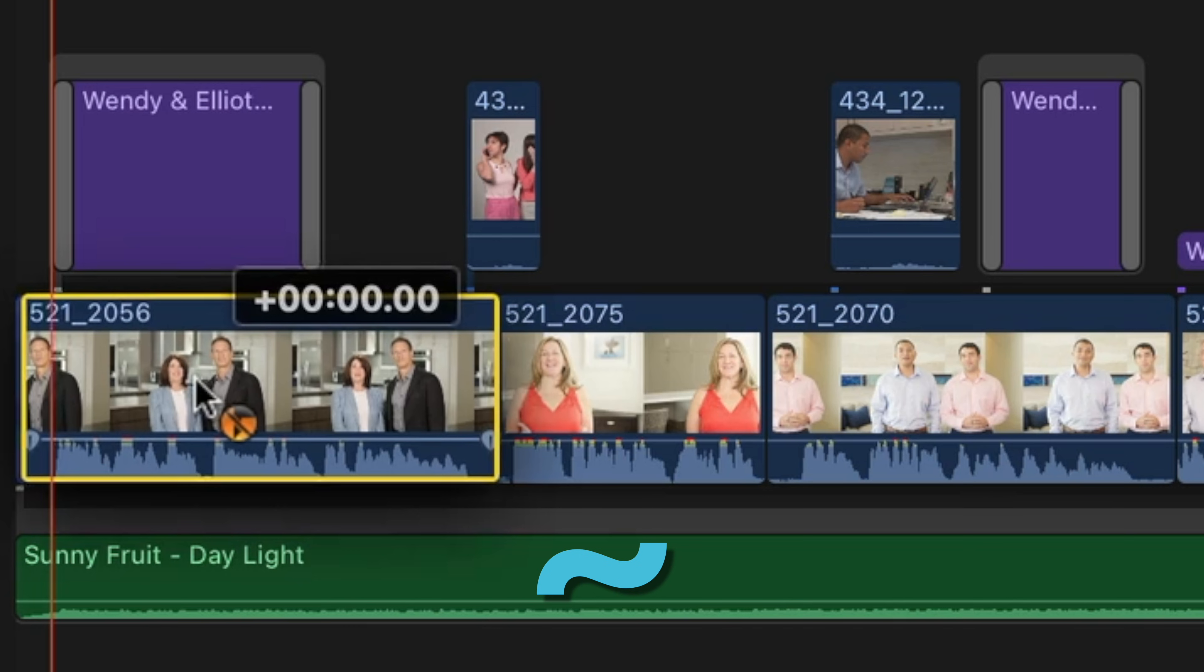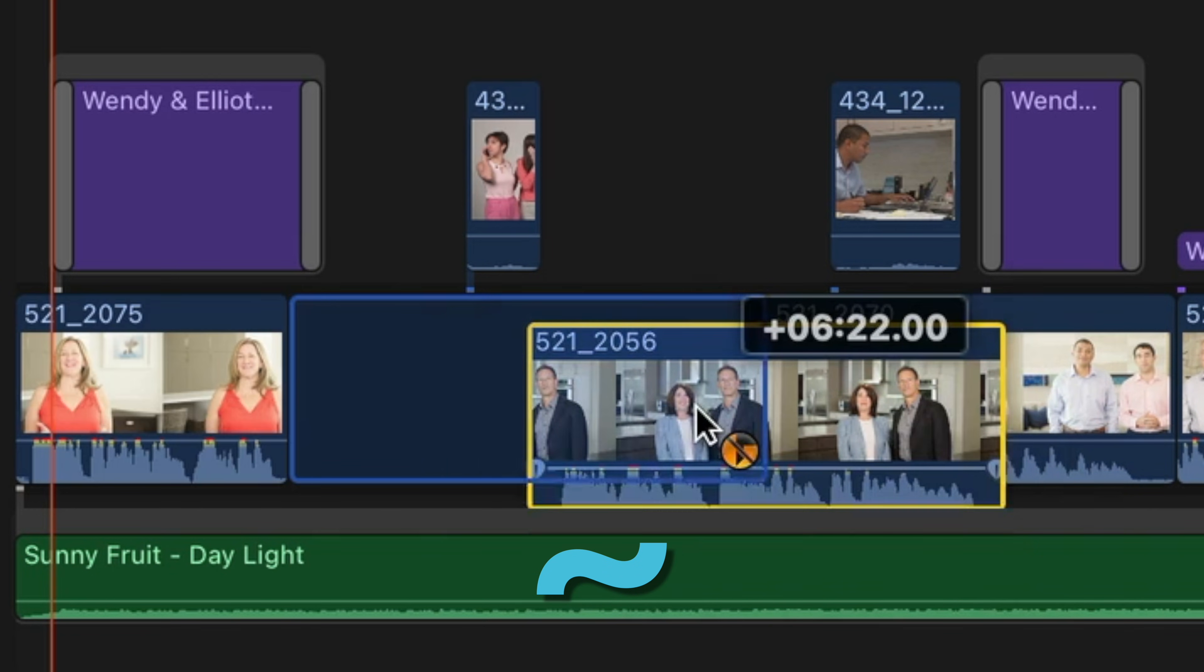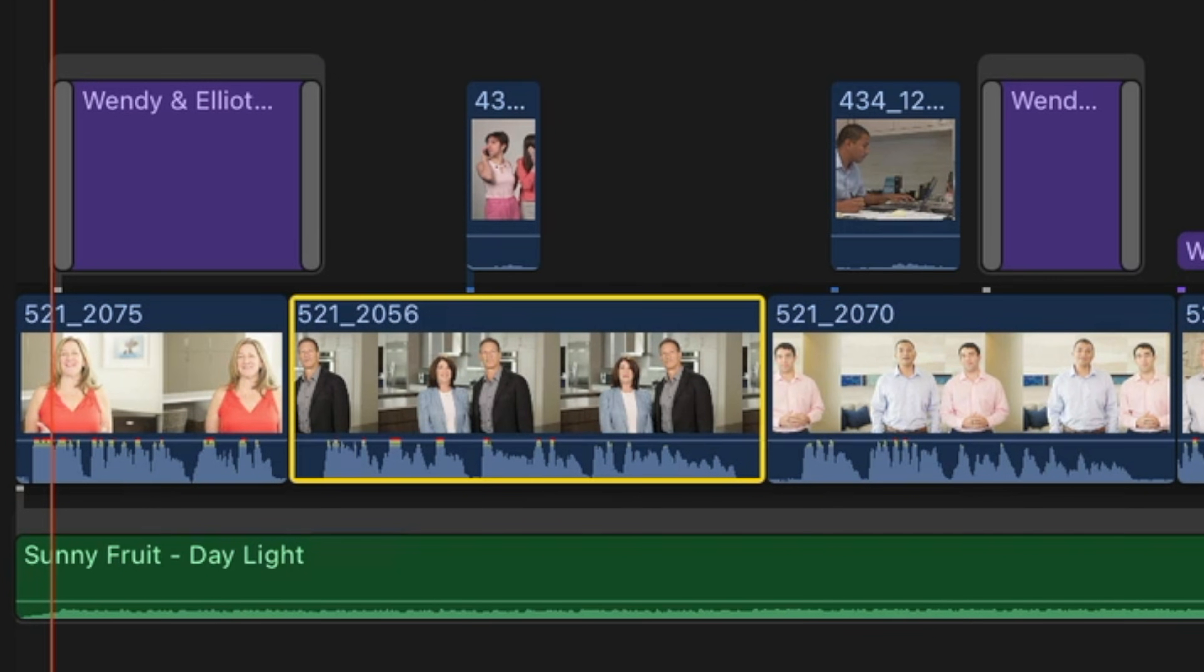It doesn't matter though, because we just need to know how it works. All I have to do is select the first clip, hold down the tilde key on my keyboard and push it where I want further down in my timeline. Now you can see I've swapped these clips without moving the connected clips.